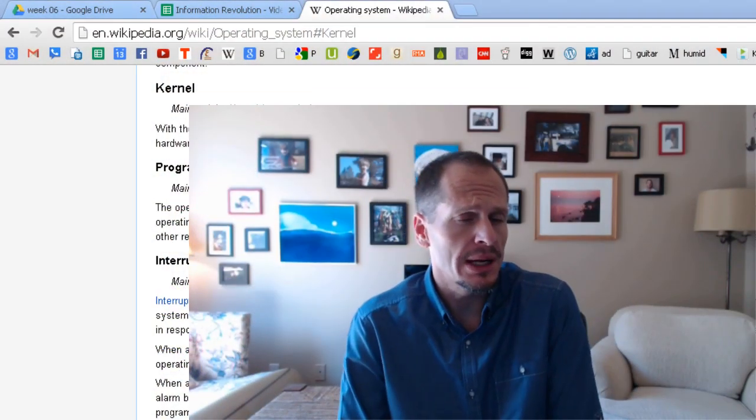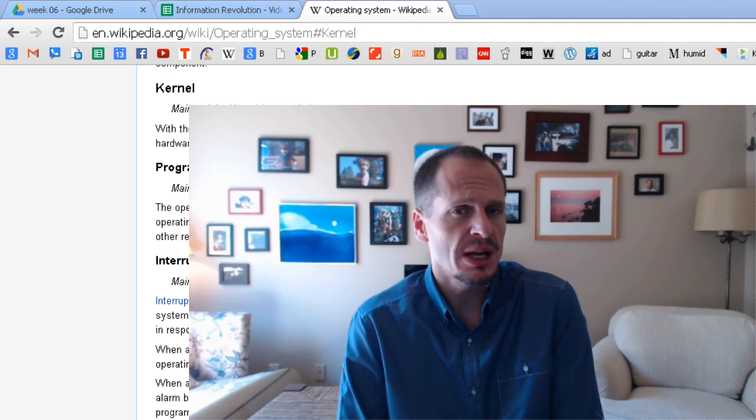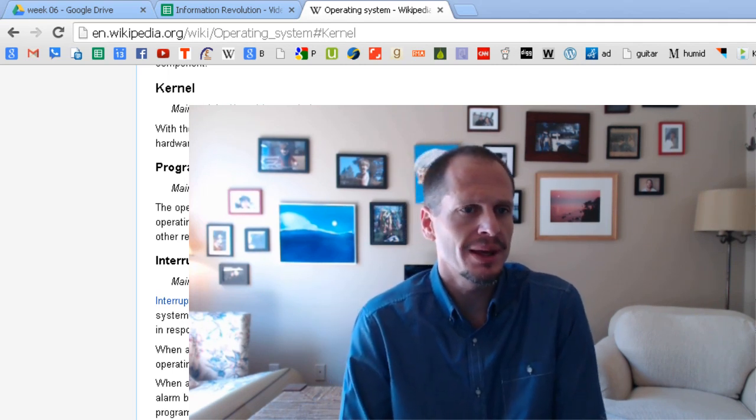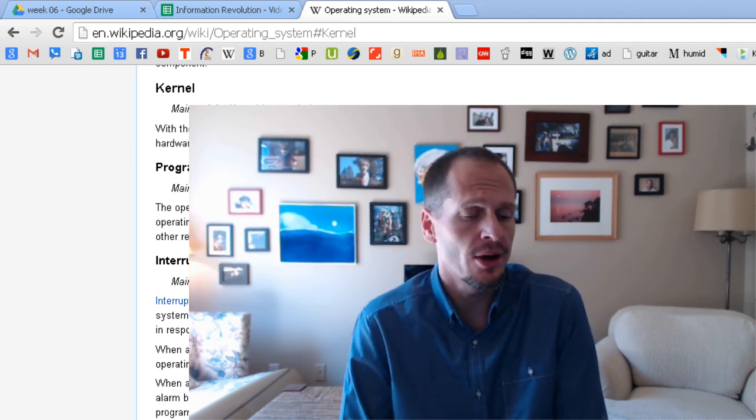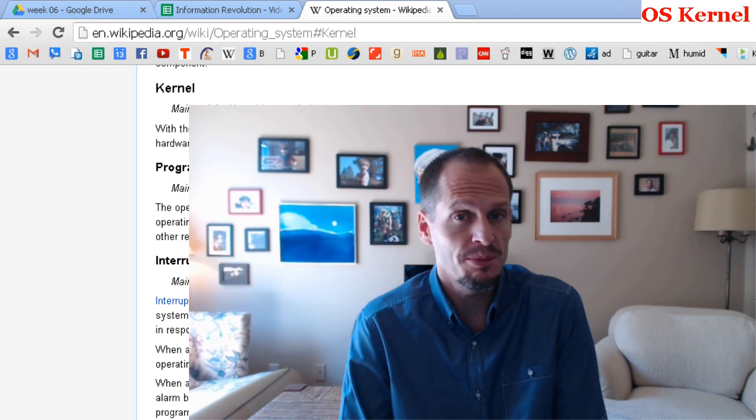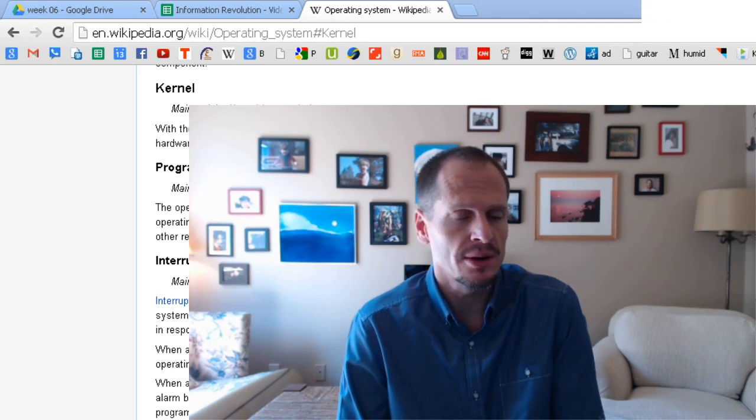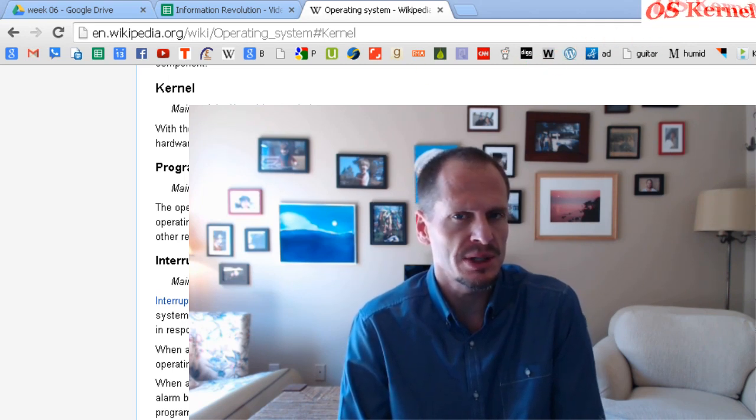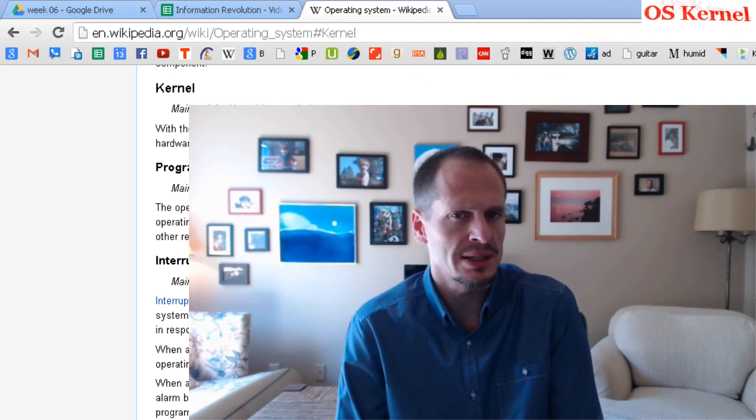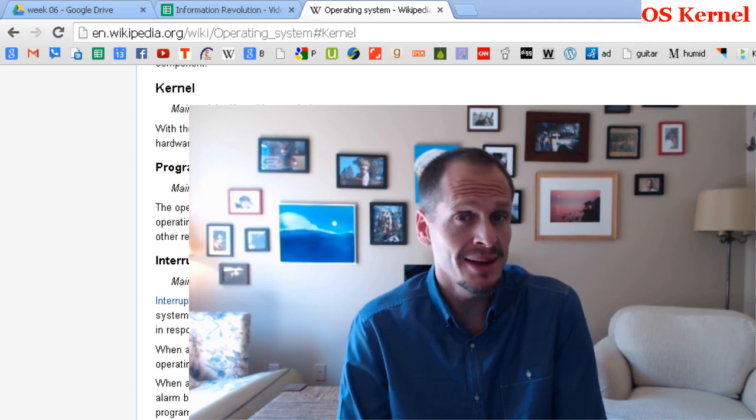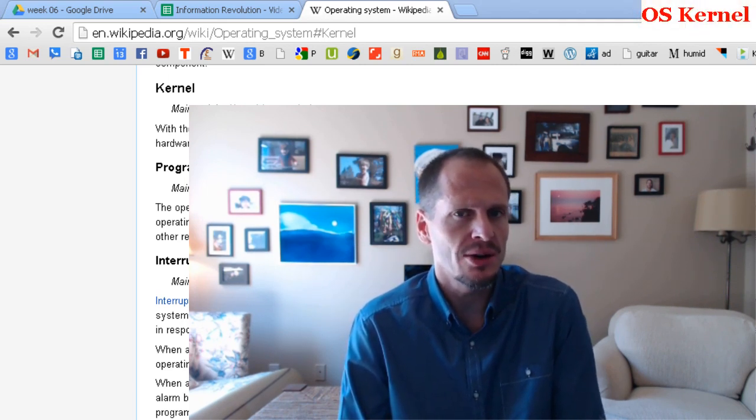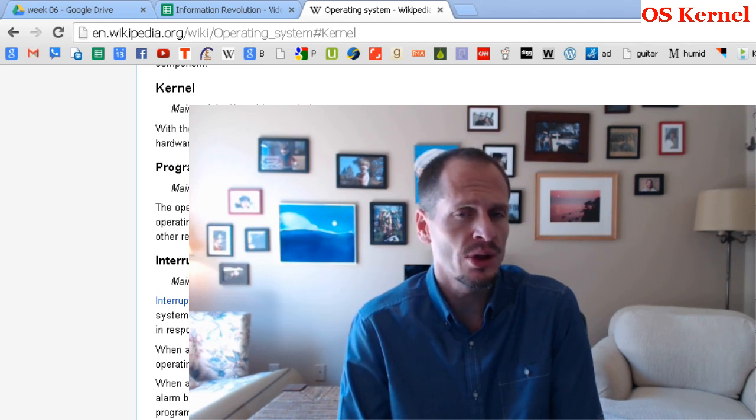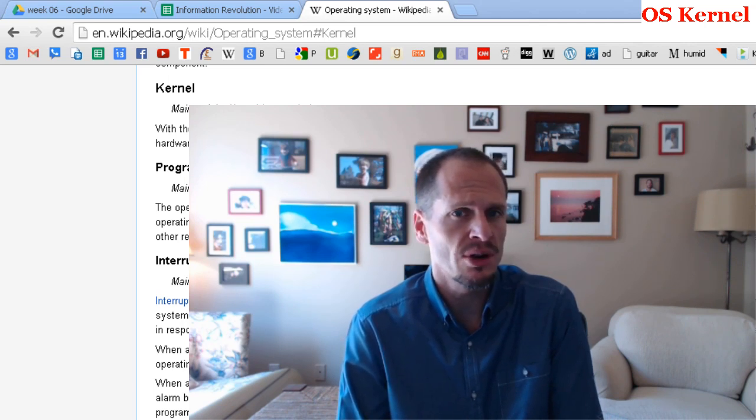When talking about operating systems, you'll sometimes hear people refer to something called the kernel, as in popcorn kernel or something like that. You'll sometimes hear people say the kernel, the operating system's kernel. So just what is the kernel? We're going to talk about the kernel here in this video and a few other aspects of it.